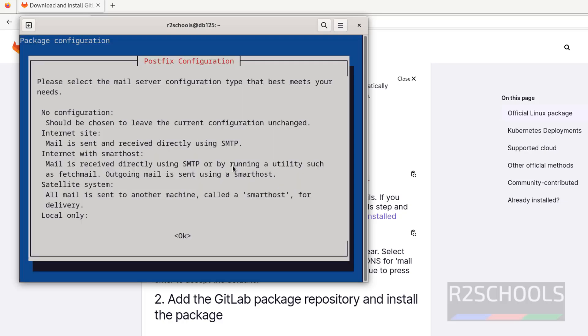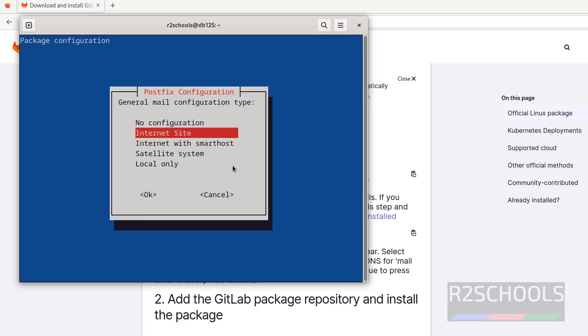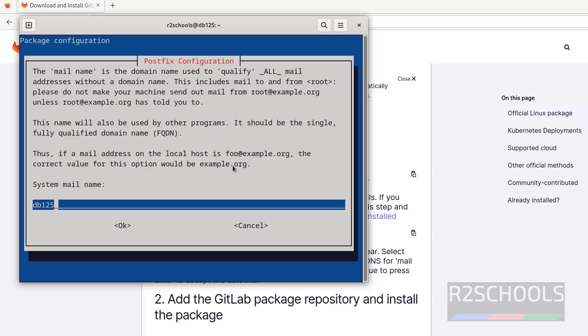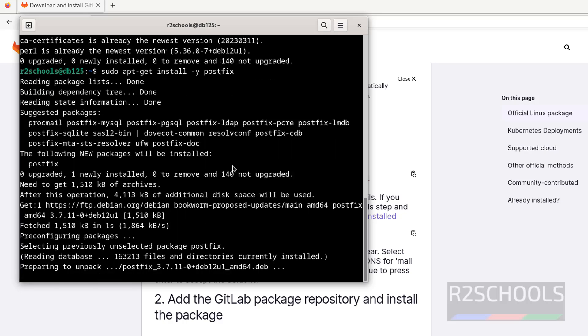Use the tab from your keyboard, select OK and hit enter. Select Internet Site, go to tab, select OK and hit enter. This is the system mail name. I'm okay with this one, so select OK and hit enter.